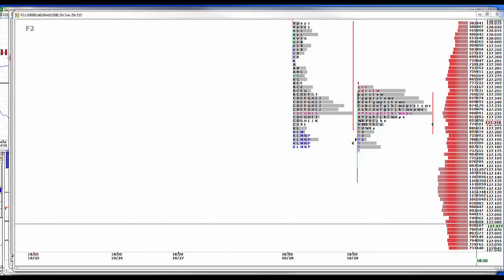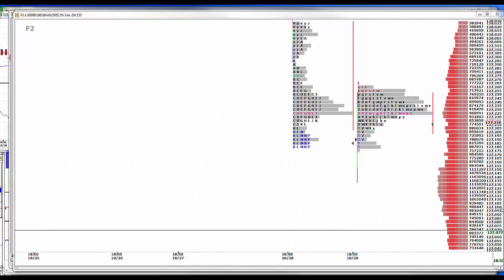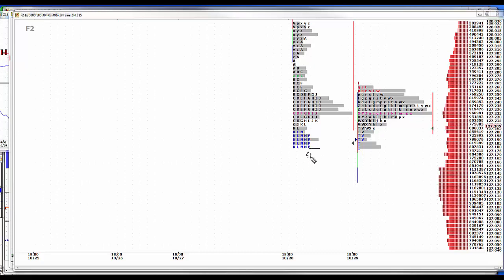So here's where we start out. Globex last night went a tick below that. Why did they go a tick below that? To gun stops. Got them. Mission accomplished. Then they take the market up.